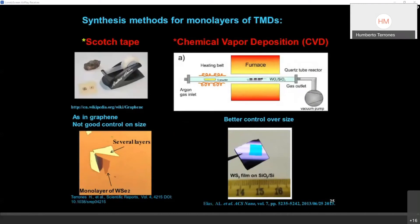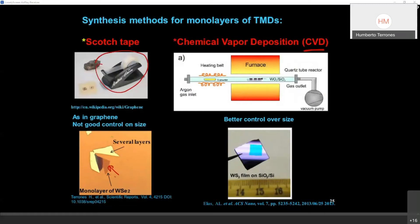I will briefly mention the methods to obtain these materials. The scotch tape method — mechanical exfoliation — is one approach. What people now use because it is easy to implement in labs is chemical vapor deposition. There is also chemical vapor transport. In an optical microscope you can see a monolayer here; when you use exfoliation, you also get pieces with more layers. With chemical vapor transport you have more control, but the quality is not as good.